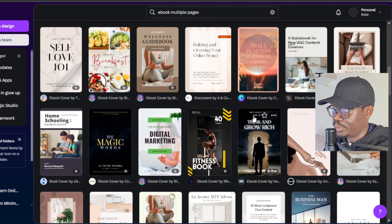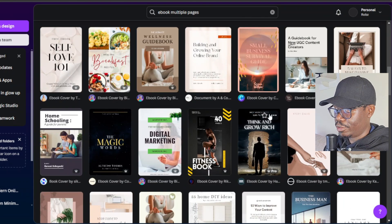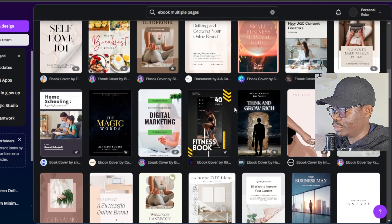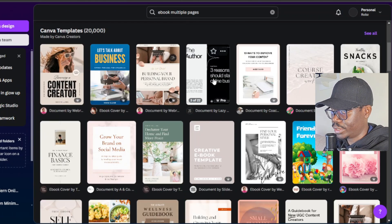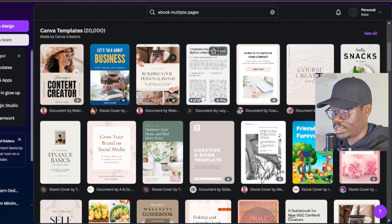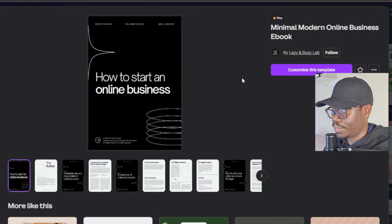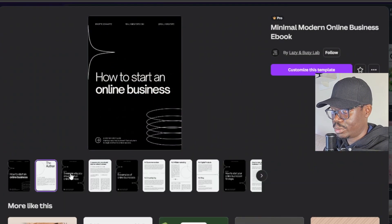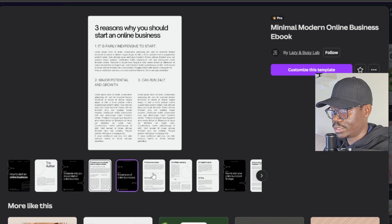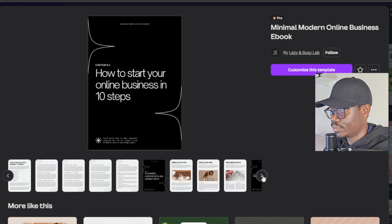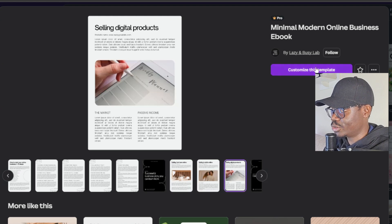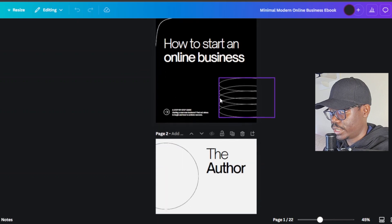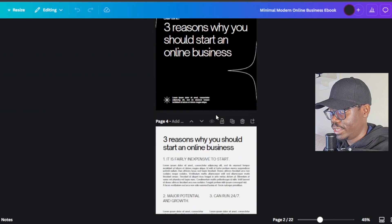Some templates have multiple pages and some have just a single page. The one I'm looking for is multi-page. There's this one here — 'How to Start an Online Business' — which has 22 pages. Opening it shows you samples of the pages; it's mainly black and white with some color on certain pages. I'll go ahead and click on 'Customize this template'.